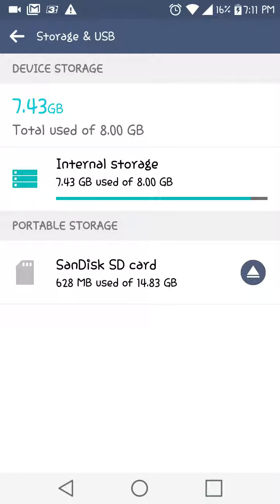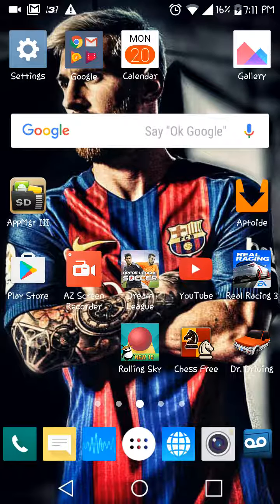Then you're gonna see I have a SanDisk. Ta-da, that's it.